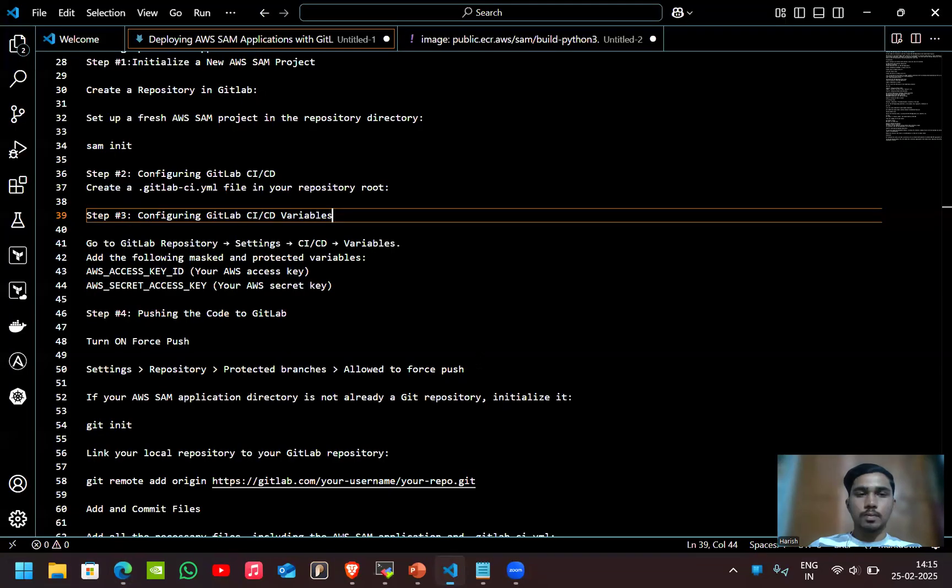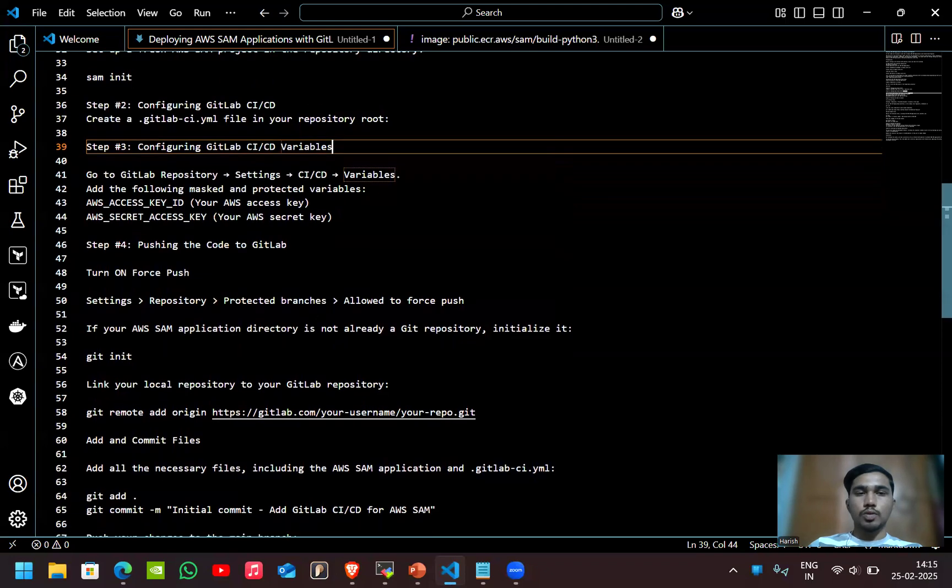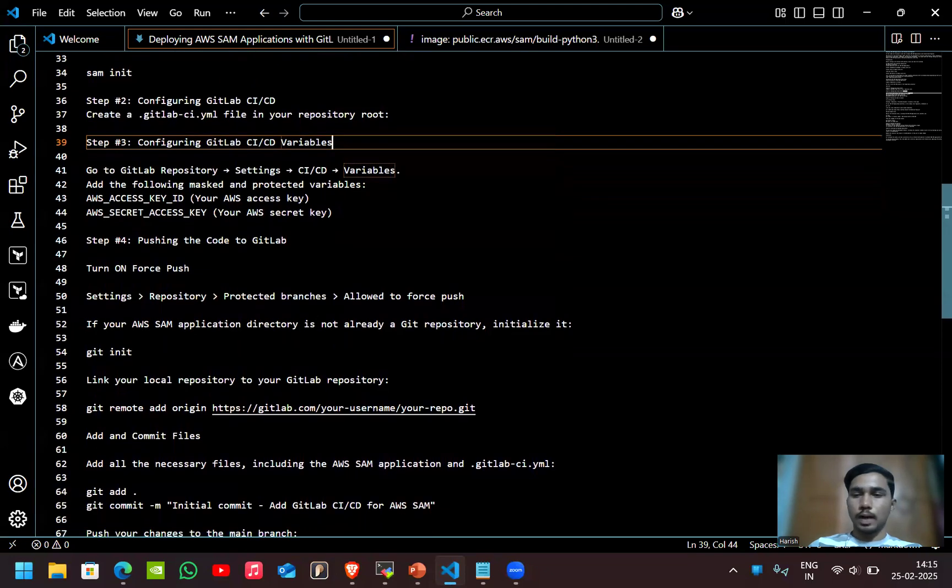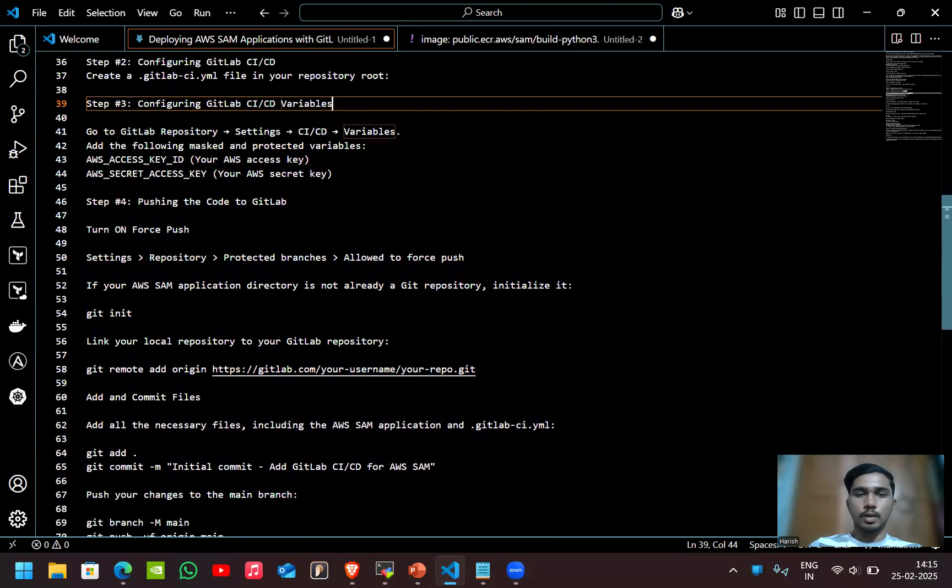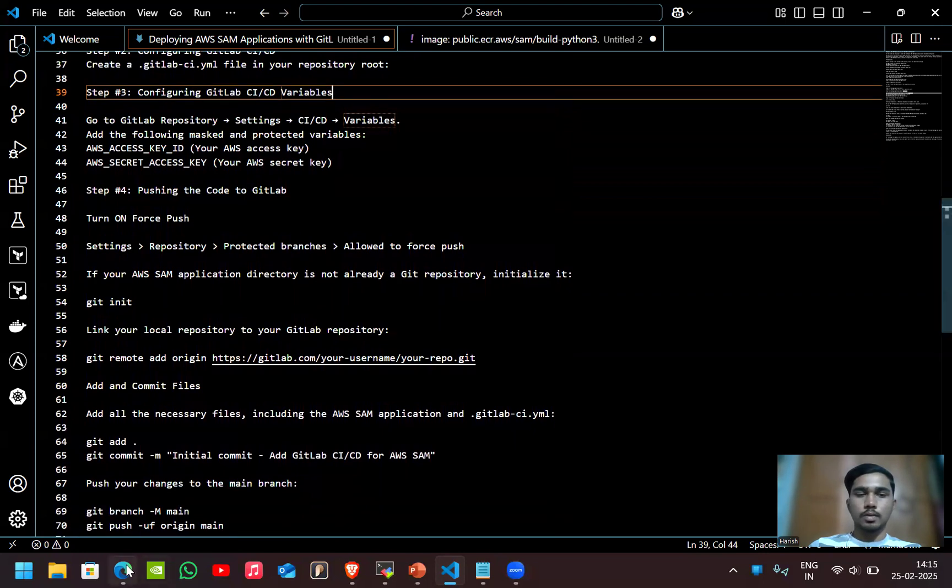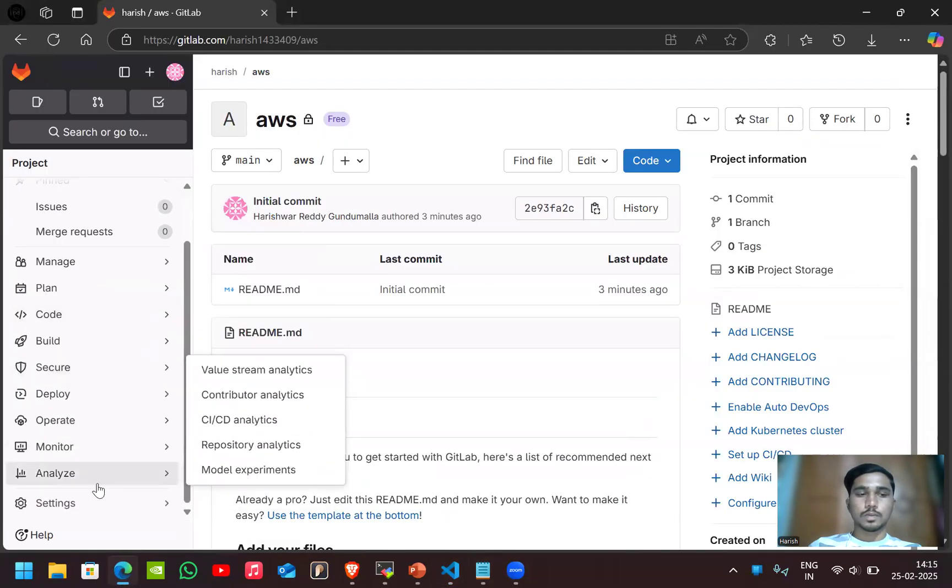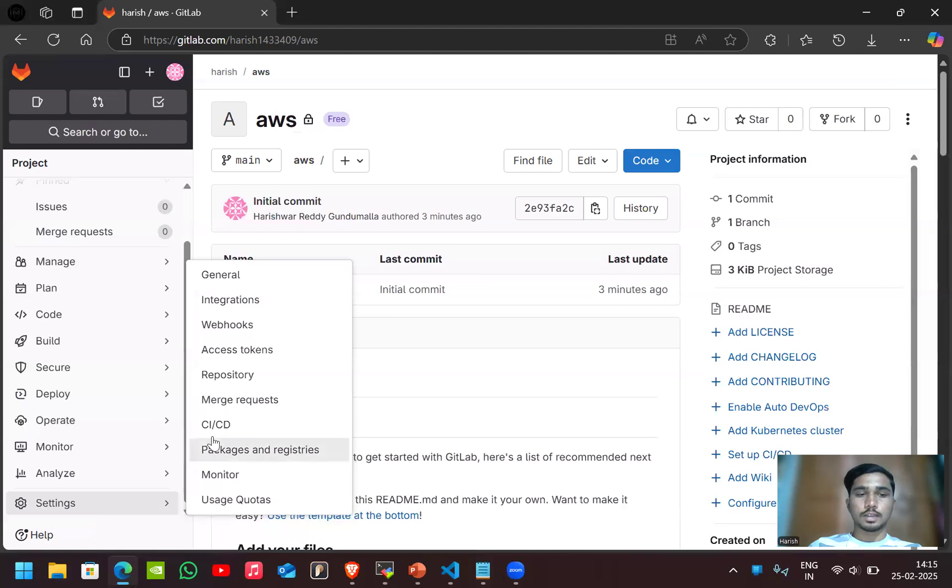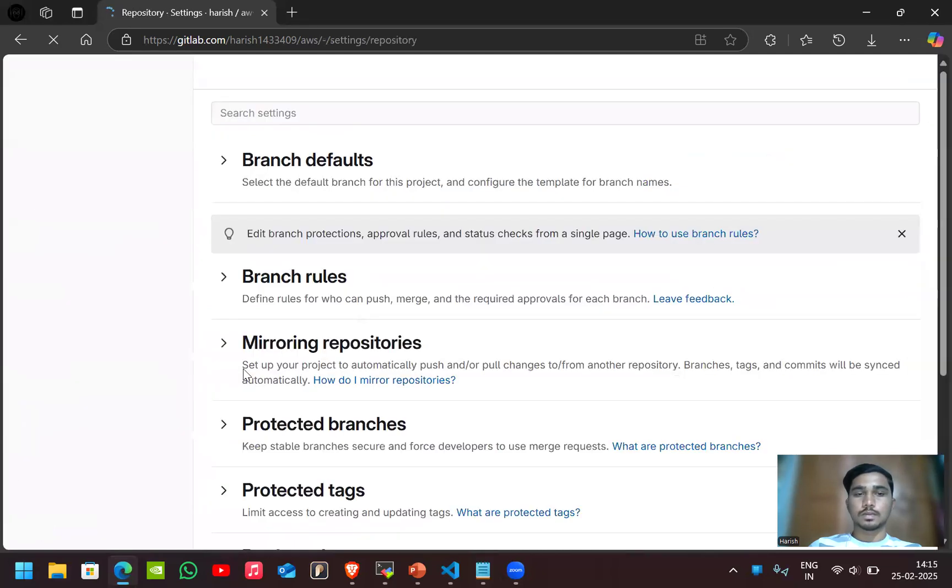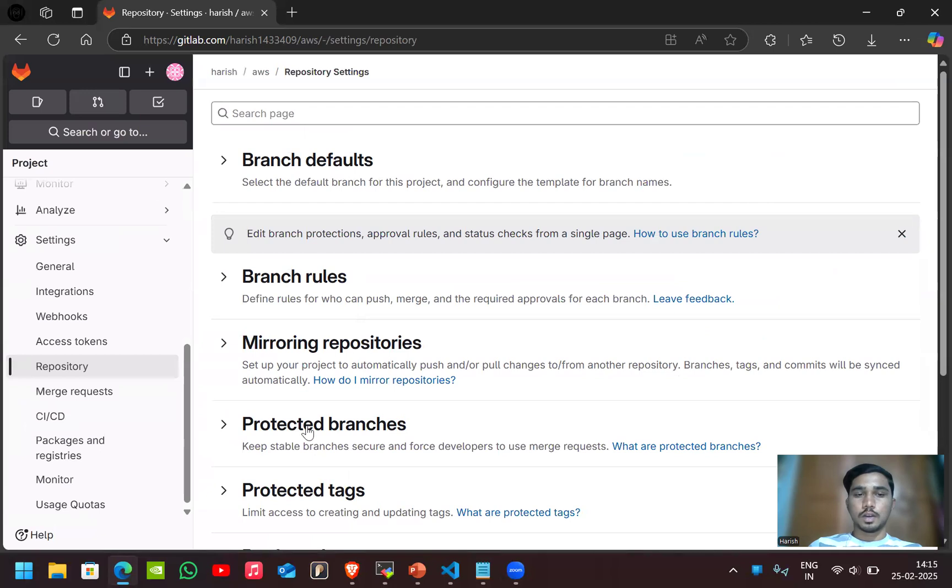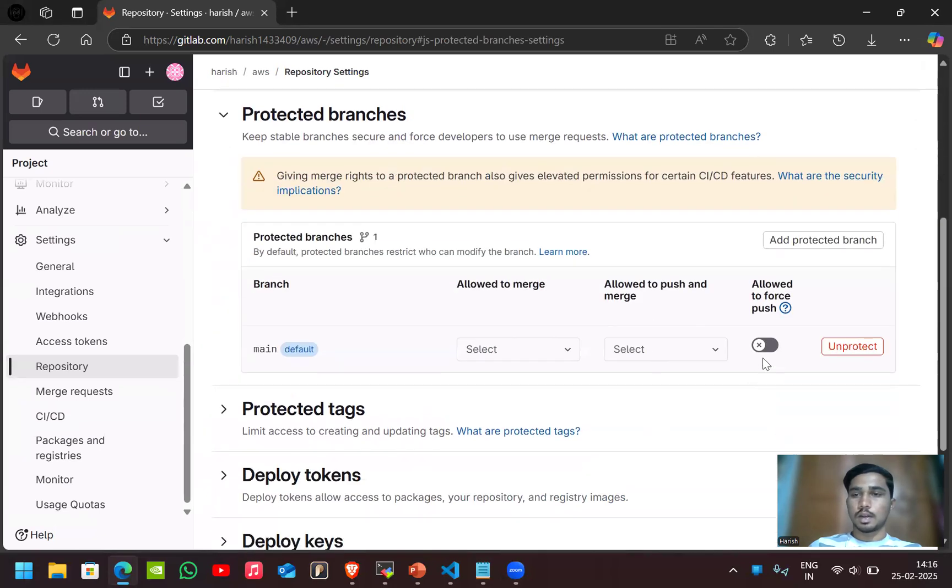Now we'll push the code to GitLab. Before doing that, we have to turn on the force push here. Go to settings, go to repository, go to protected branches and turn on allowed to force push.